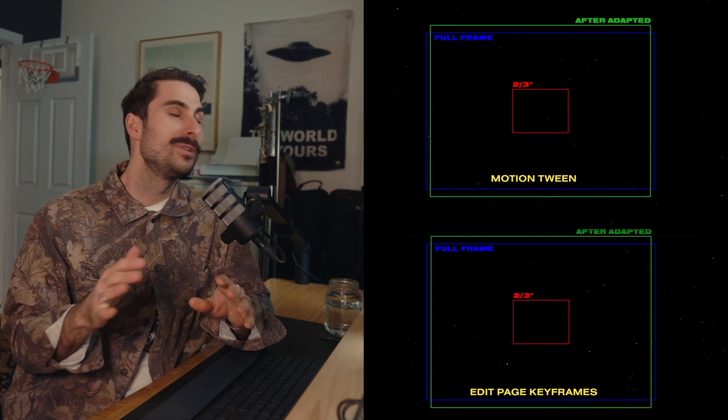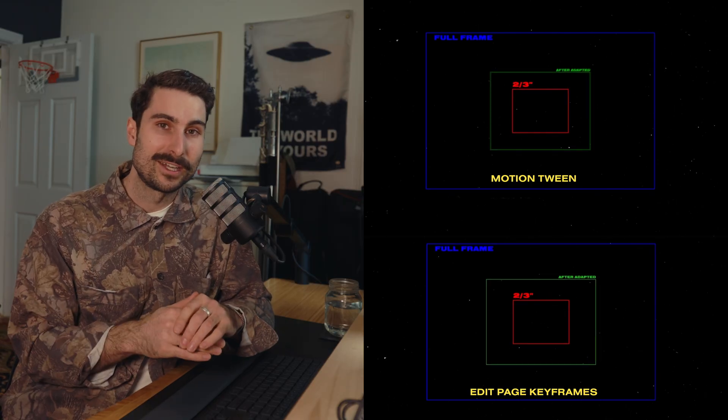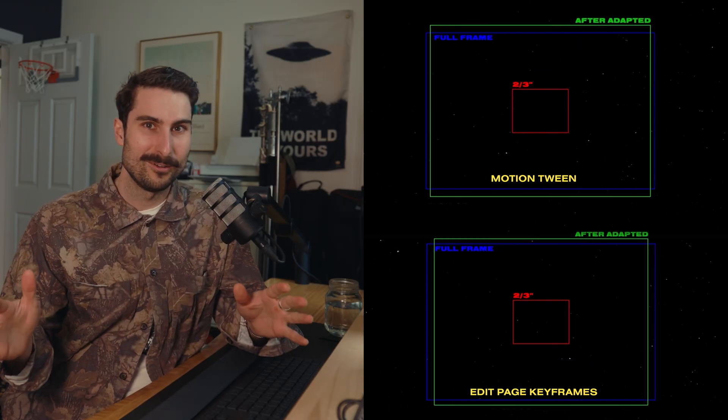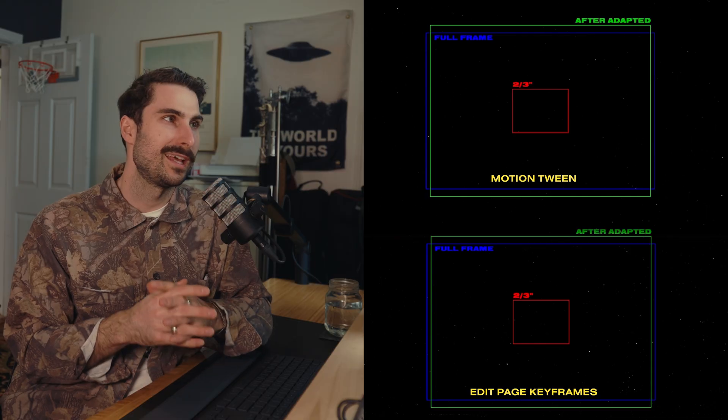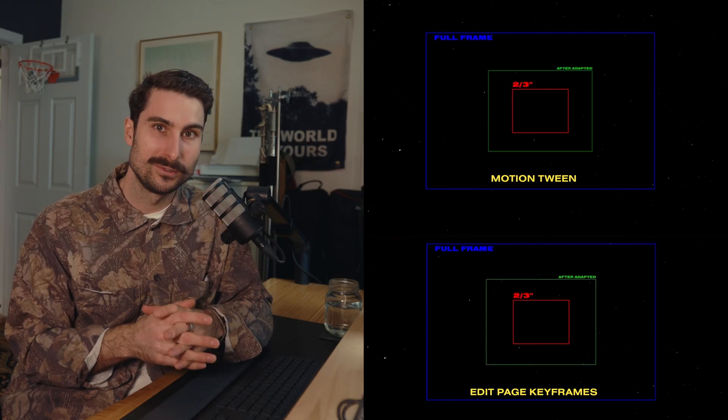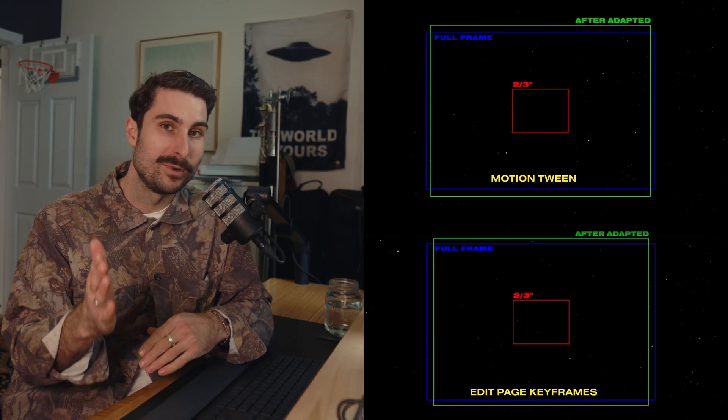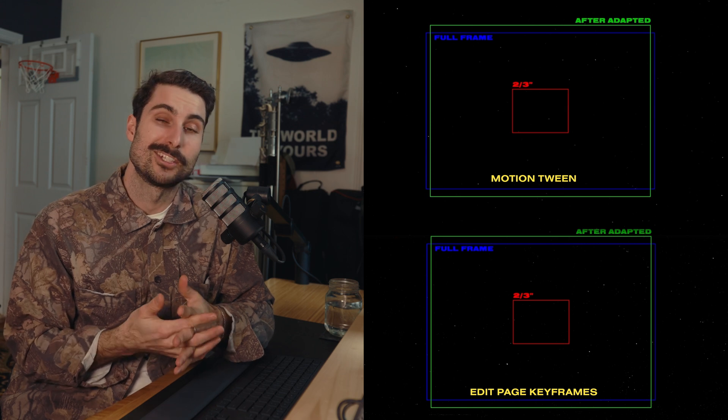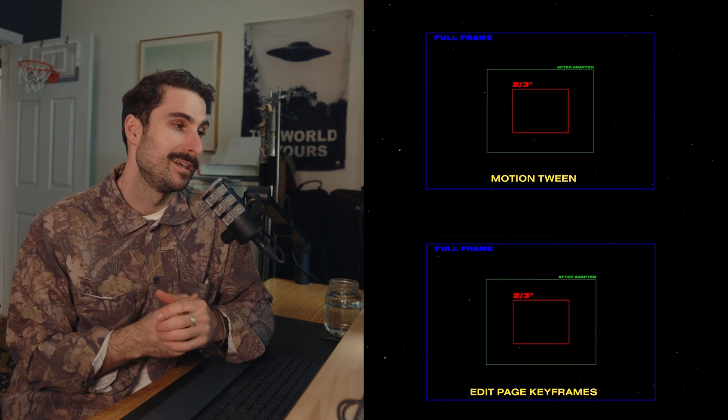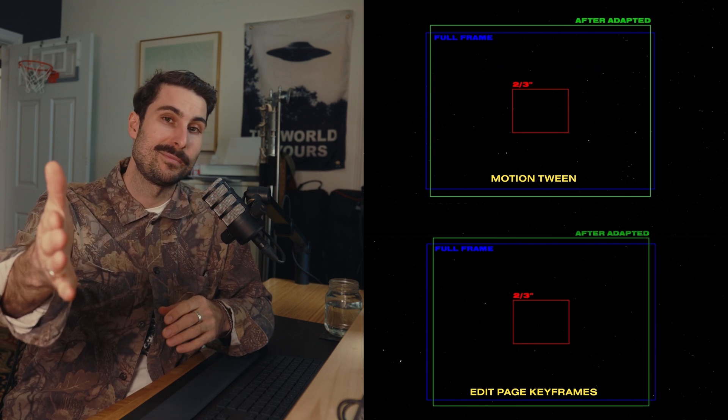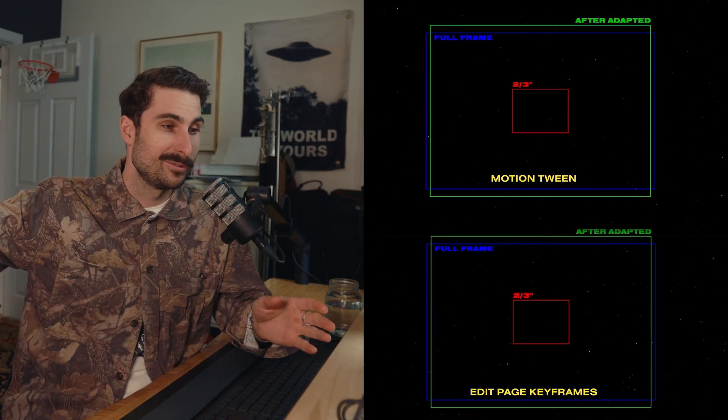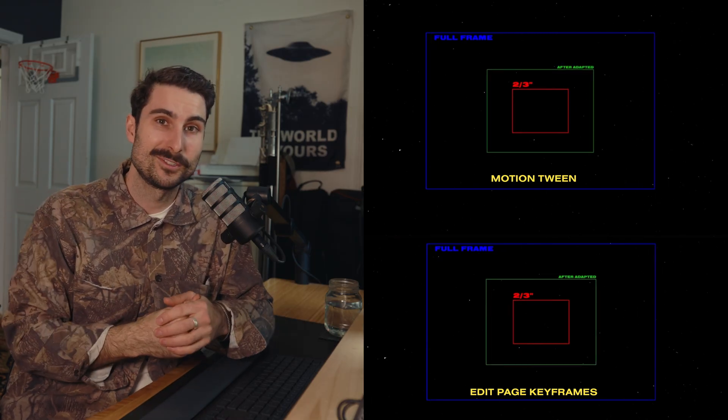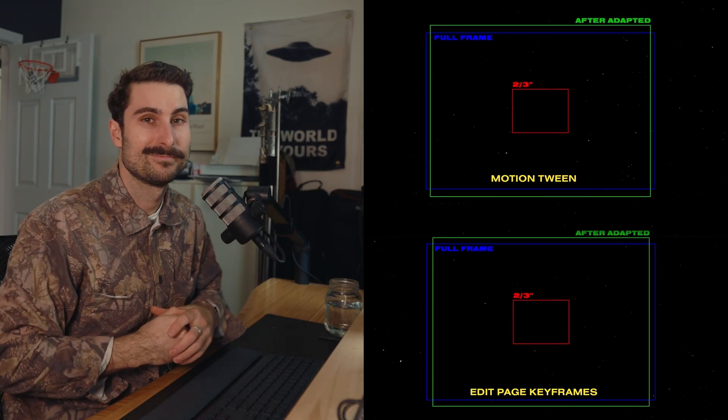I do really love that they added the keyframe editor. I welcome it with open arms, but right now I'm still reaching for motion tween and I don't think that's going to change anytime soon. So if you want to add motion to your edits, yeah, check out motion tween. I'll link it below. And if not happy editing in the new keyframe editor, because that's also great. Learn how to edit those splines, but yeah. See you guys. Happy editing.